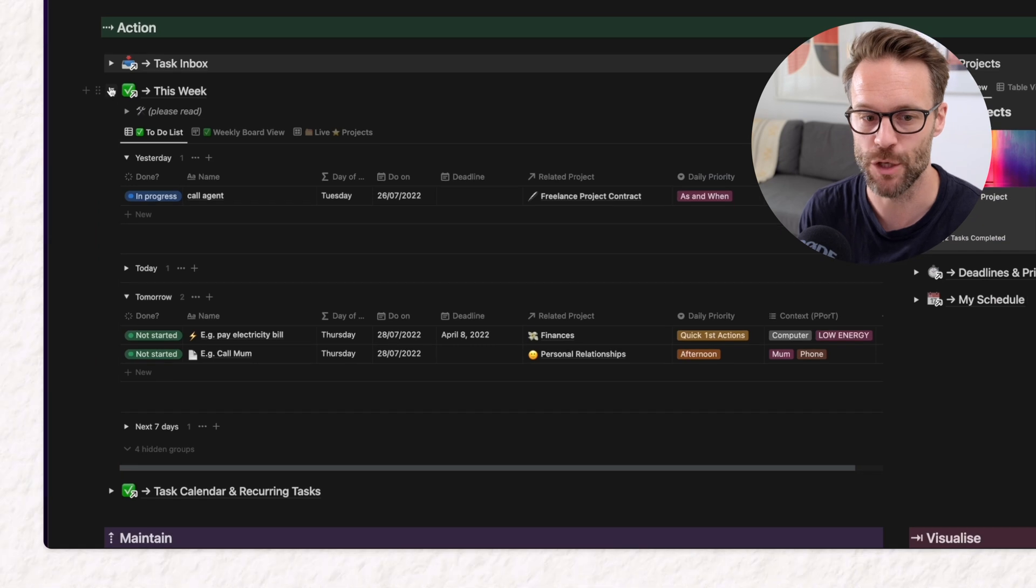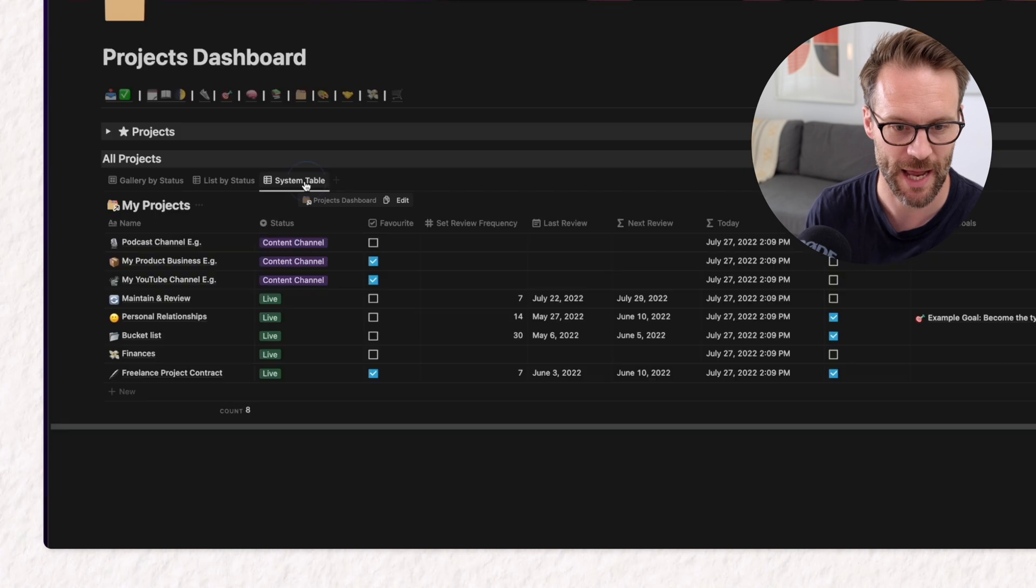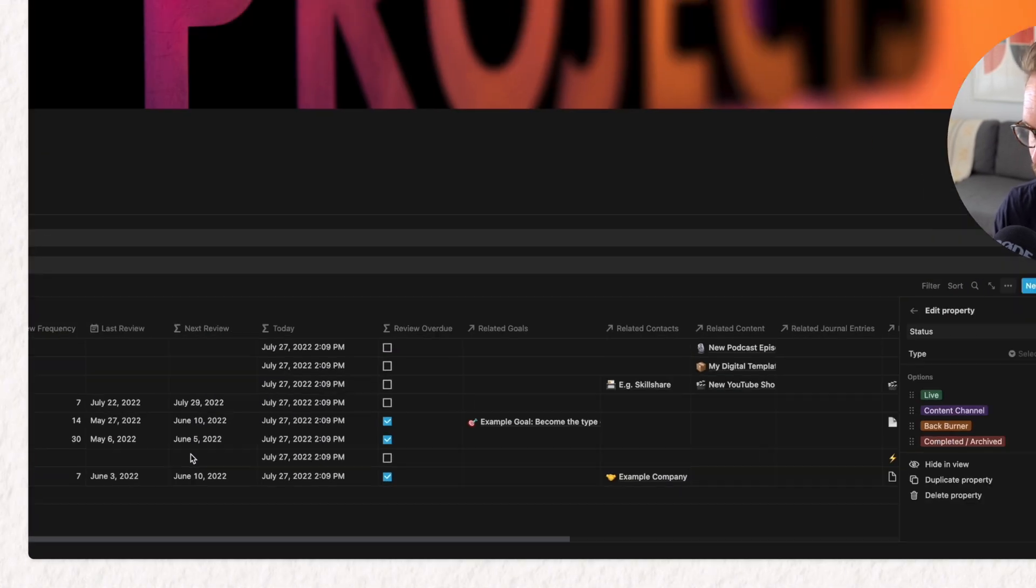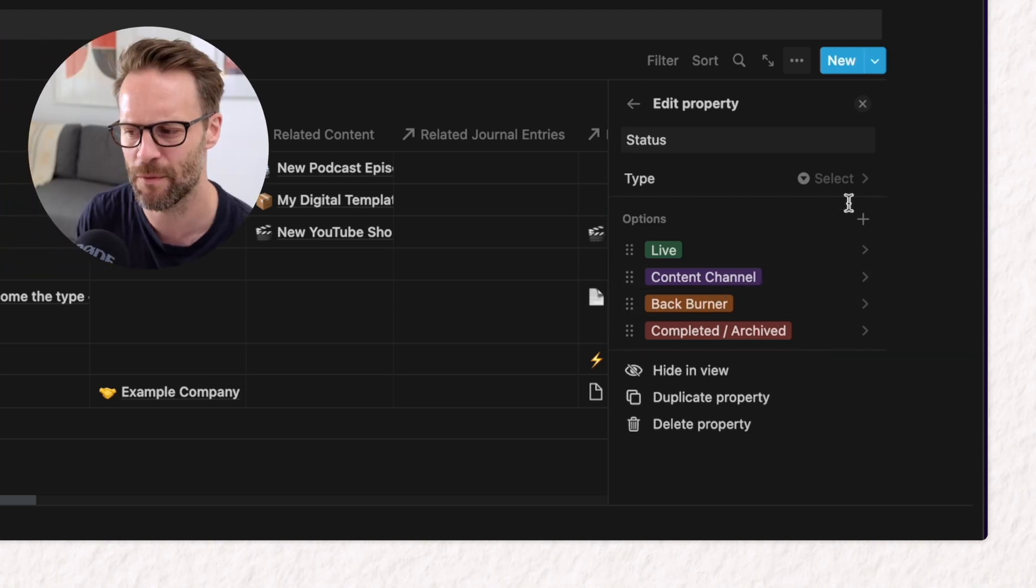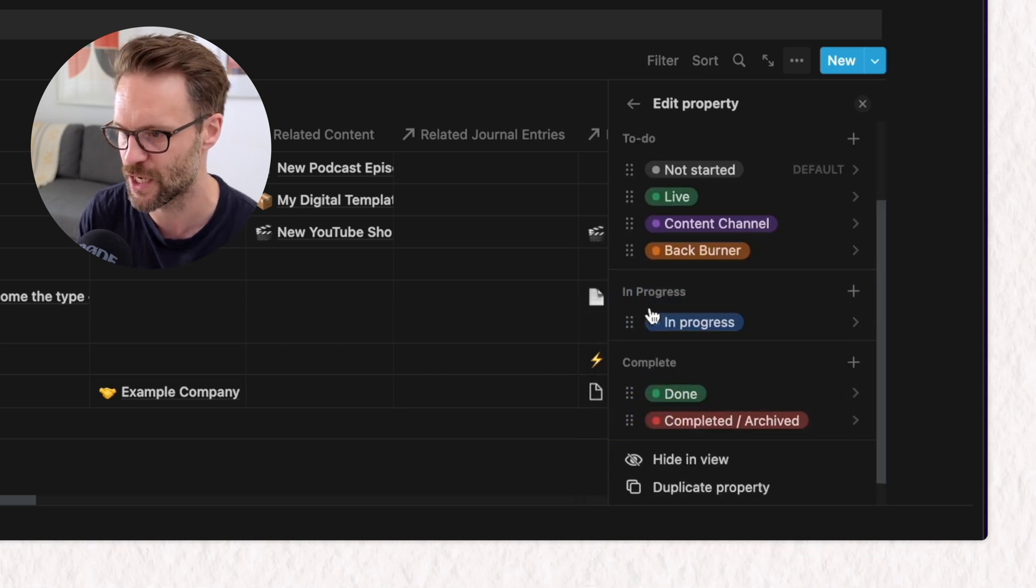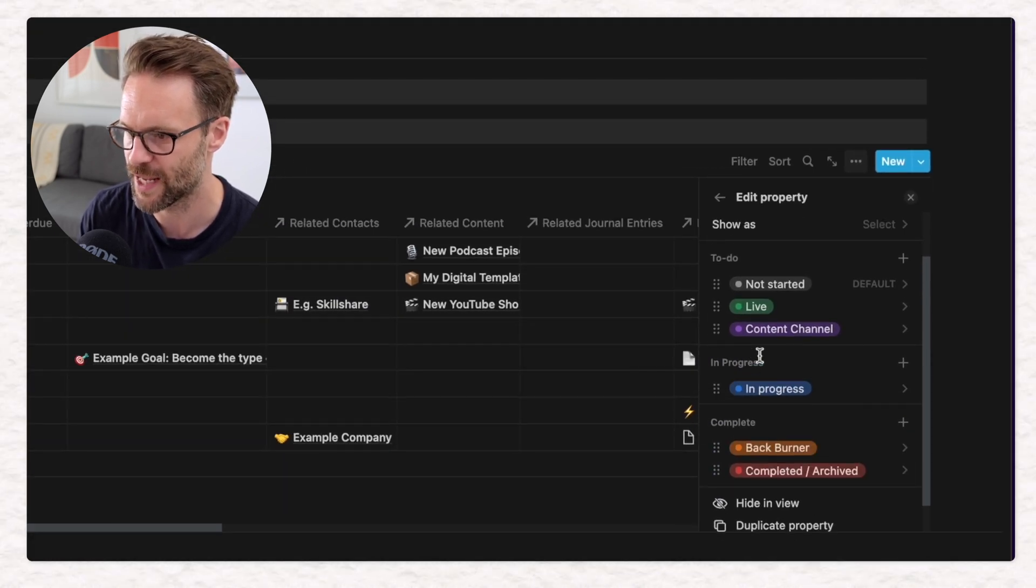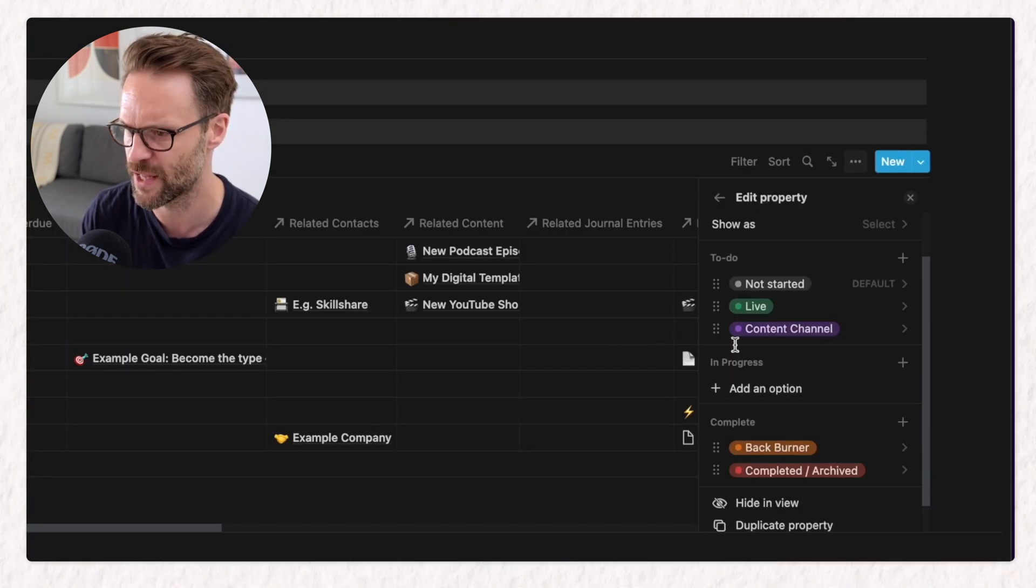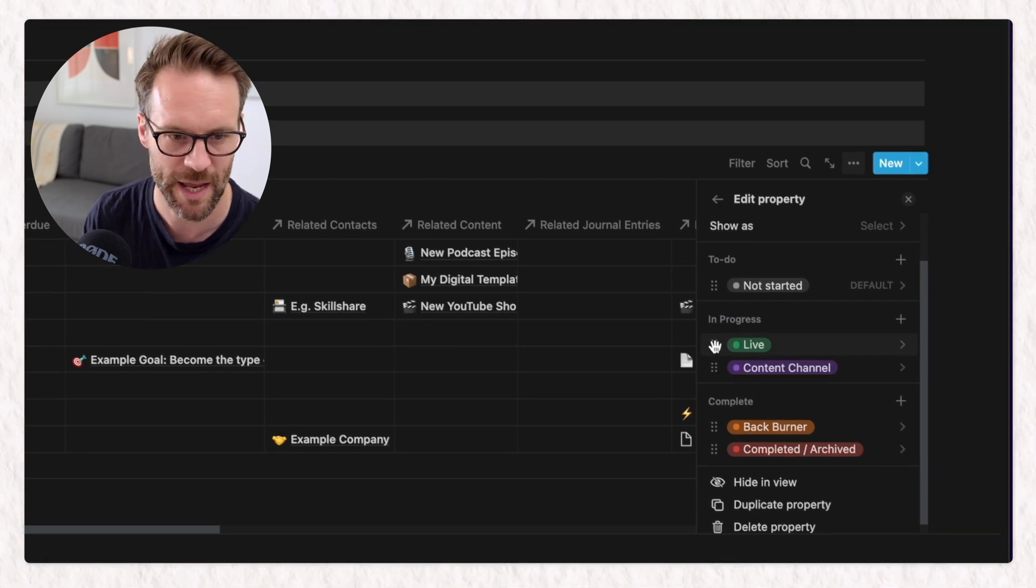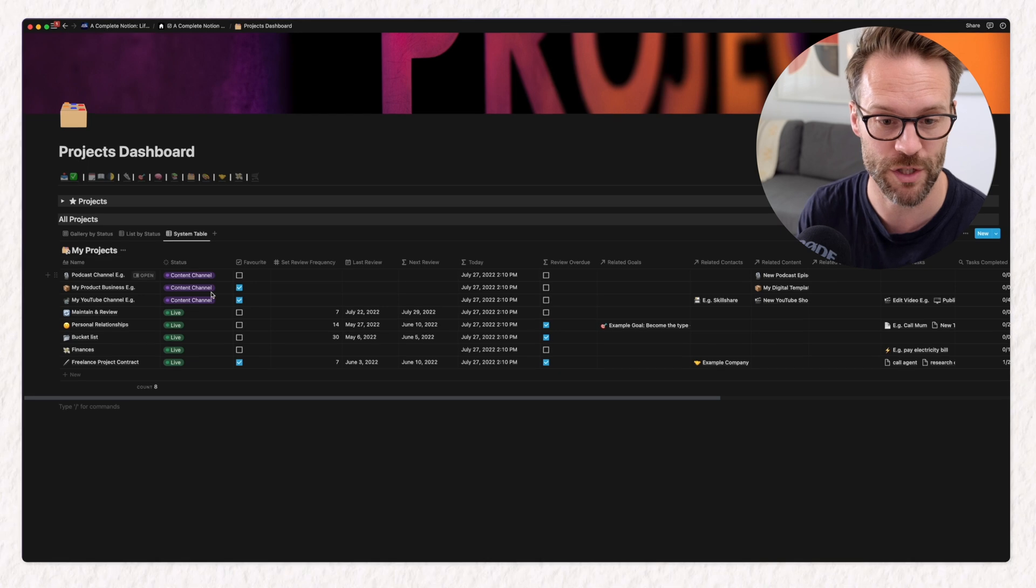Now, the other thing I want to update using the status system is I want to go into my projects and here I have a status. So I'm going to click in here and edit this property and have a little look. We've got live content channel back burner and archived. I want to just change this from a select and also turn it into a status column. Move completed and archived down to the complete section as well as back burner because there's things I don't want to see. I'm going to get rid of done and I'm going to get rid of in progress. Now you could use this if you wanted to, but this is more just to define things. And what I'm going to do here is place content channels and live things in progress. And then I'm just going to have a not started in to do.